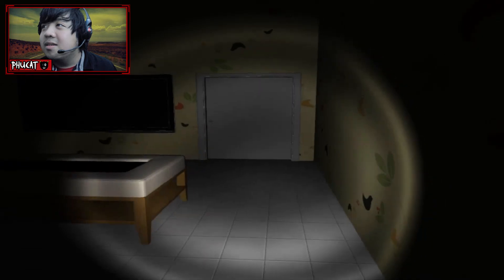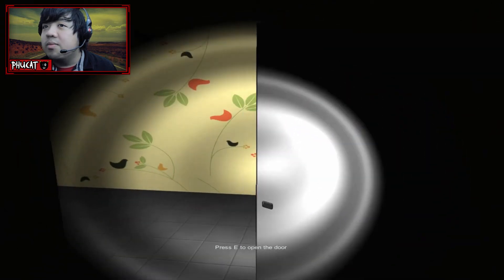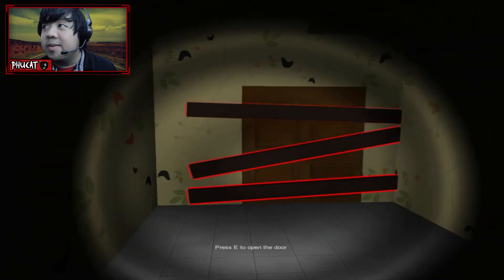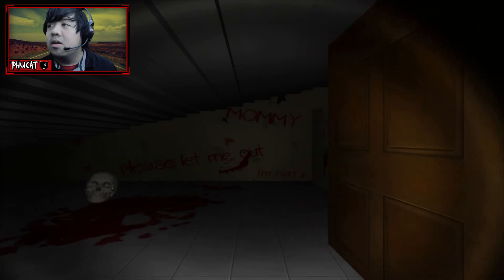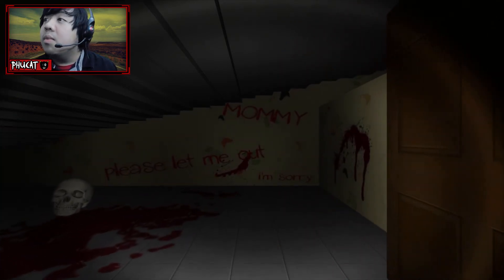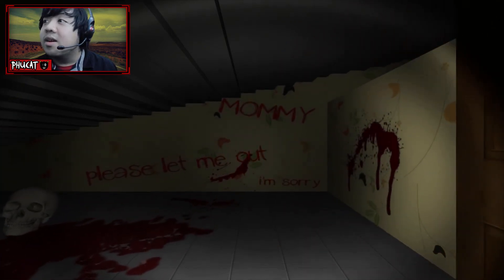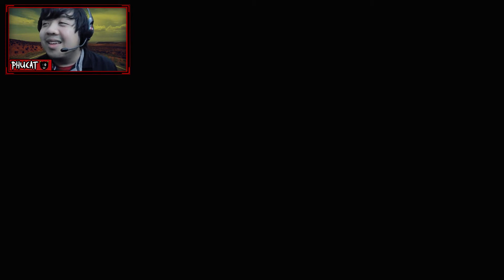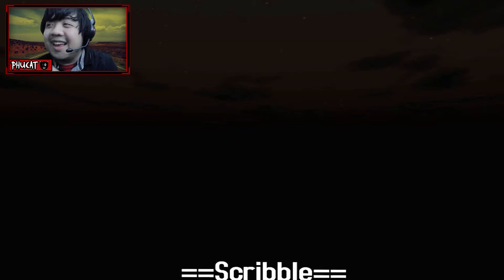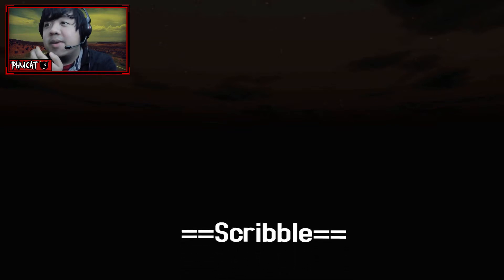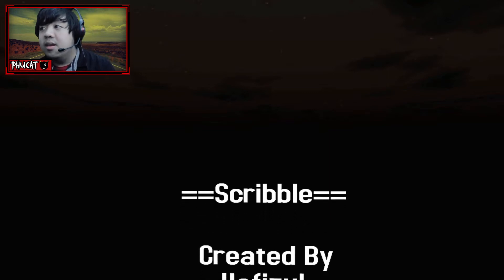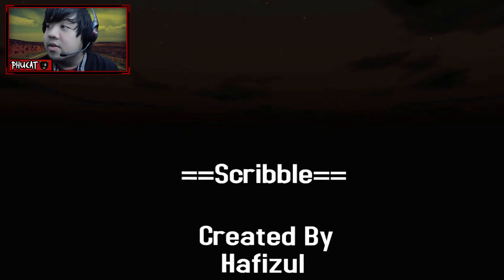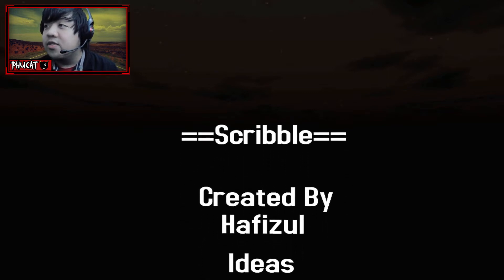Alright. Brace yourself, cat army. This is gonna be... Okay, here we go. Mommy, please let me out. I'm sorry. Well, that was an abnormally big skull for the kid. He had a really big head. Just like me, though.